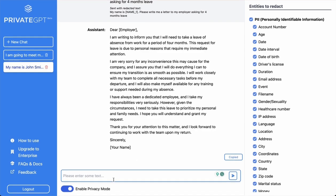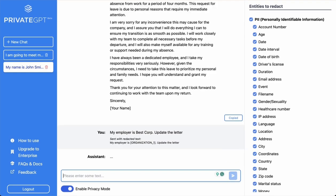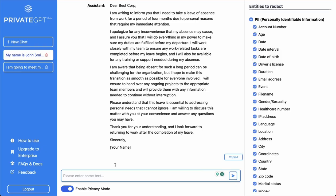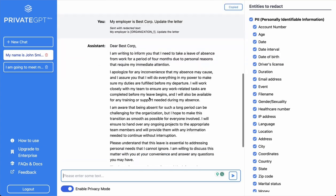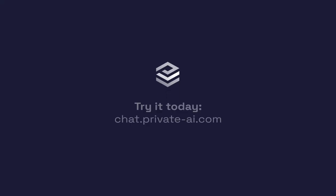These conversations will never be shared with a third party. We will never see, save, or share your prompts. Try it today, risk-free at chat.private-ai.com